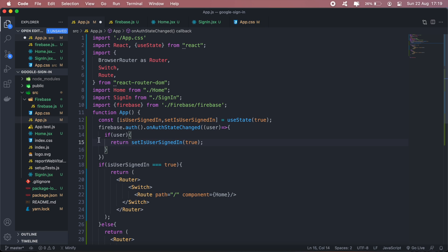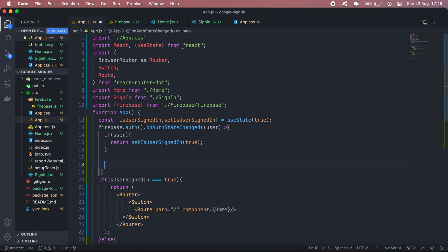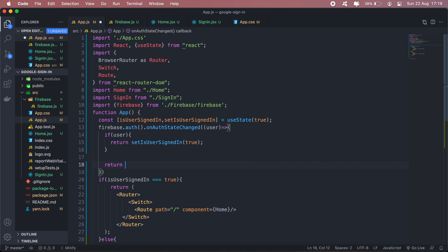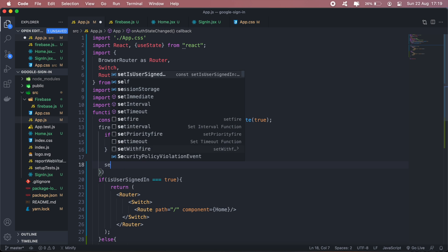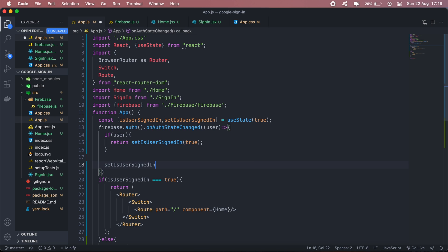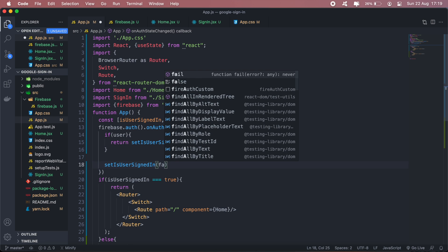Return it. Else, set user signed in to false.